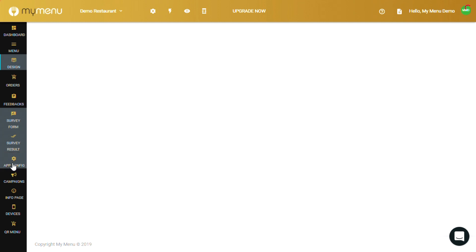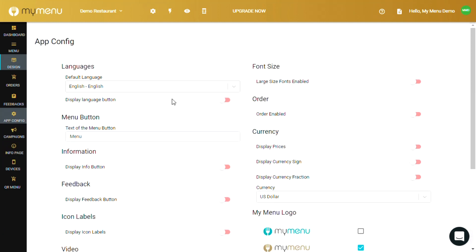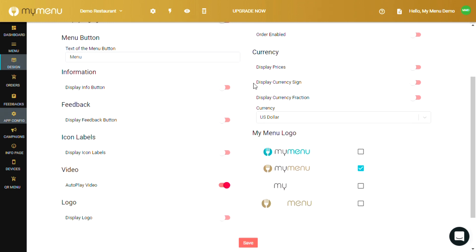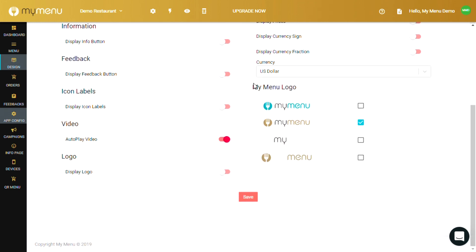App config should be pretty straightforward. You can change and configure various settings regarding the app in here, like default language, font size to be displayed, default currency and others.